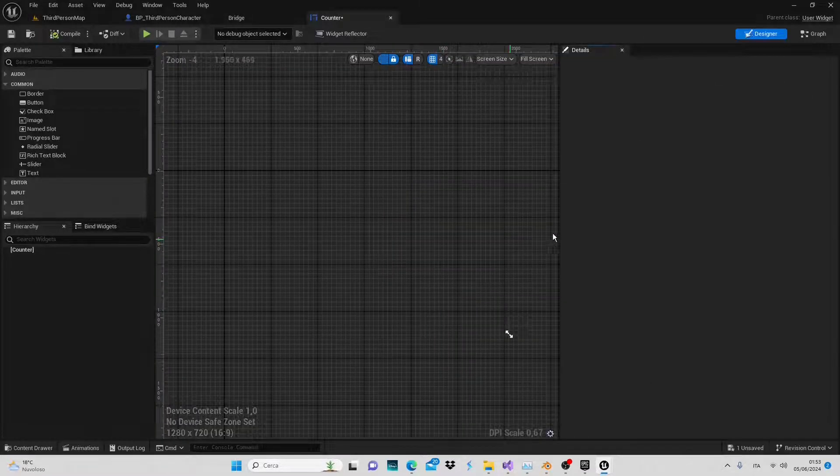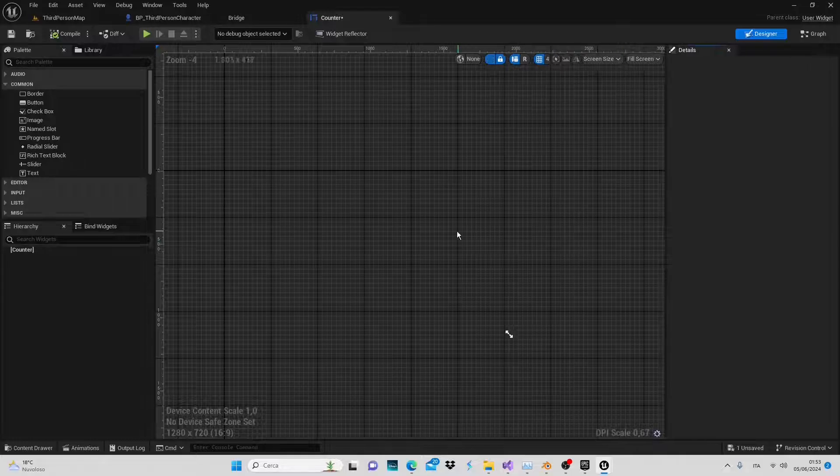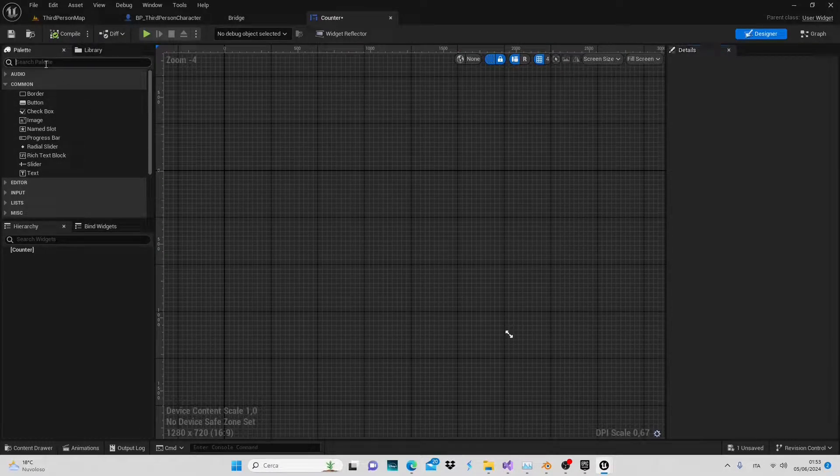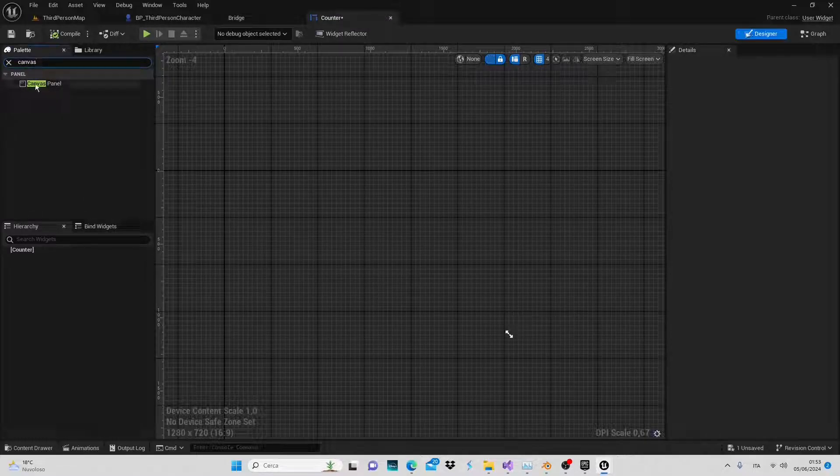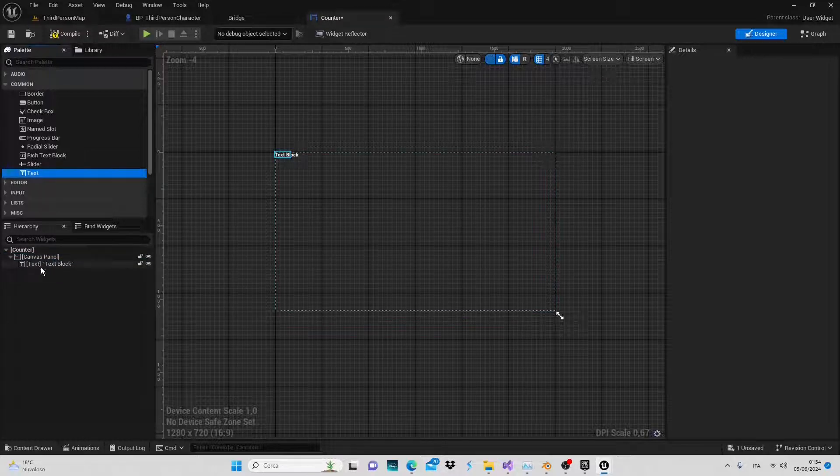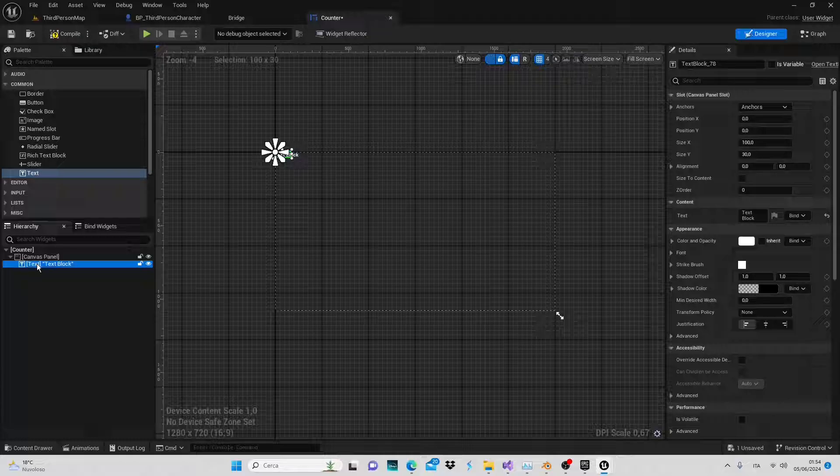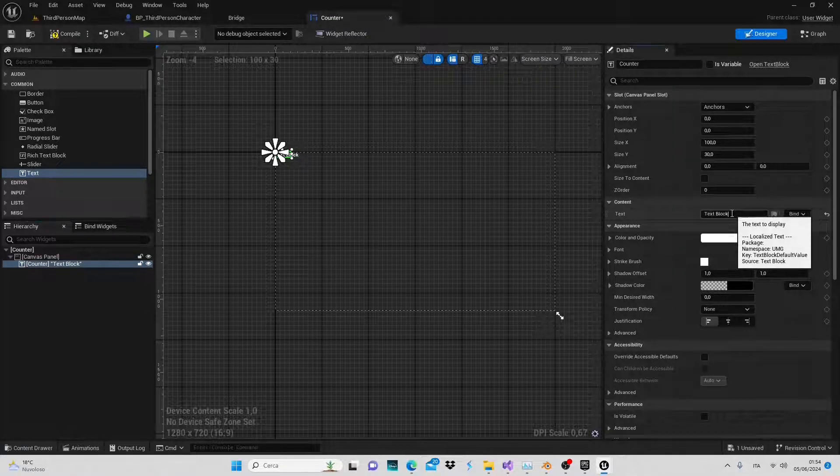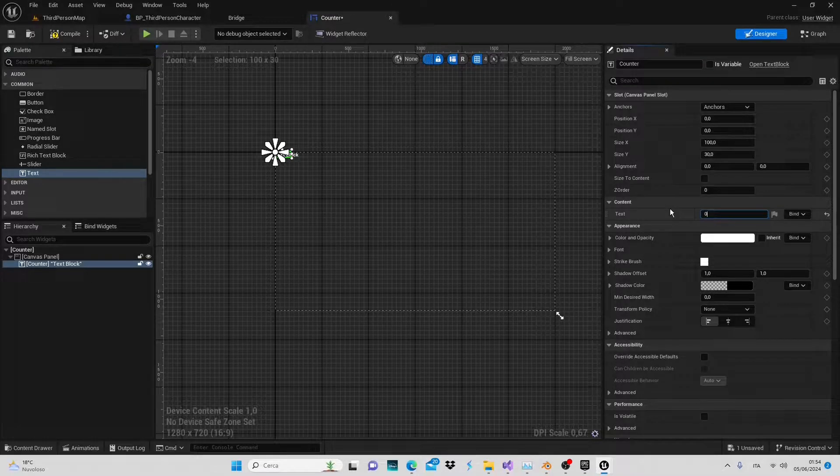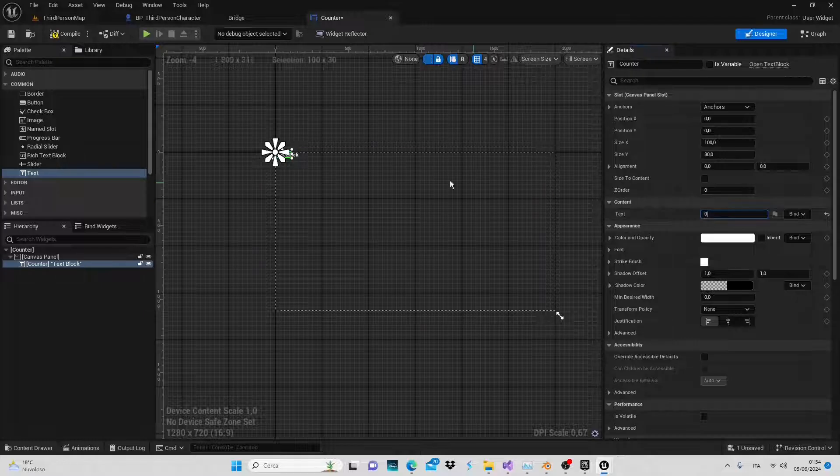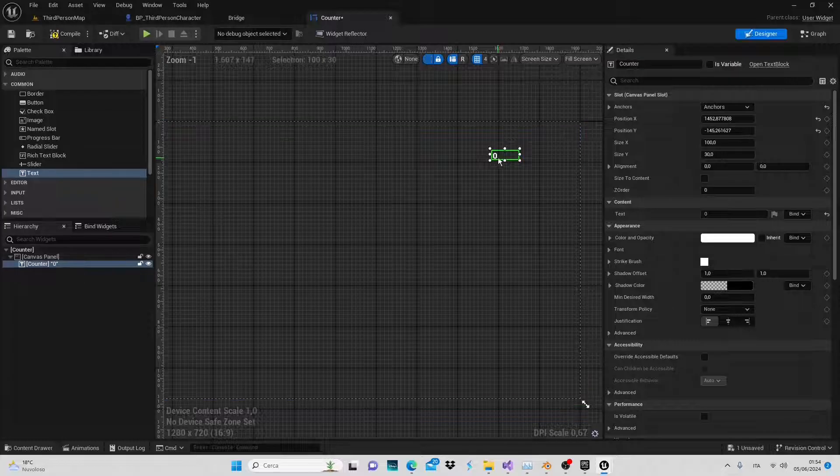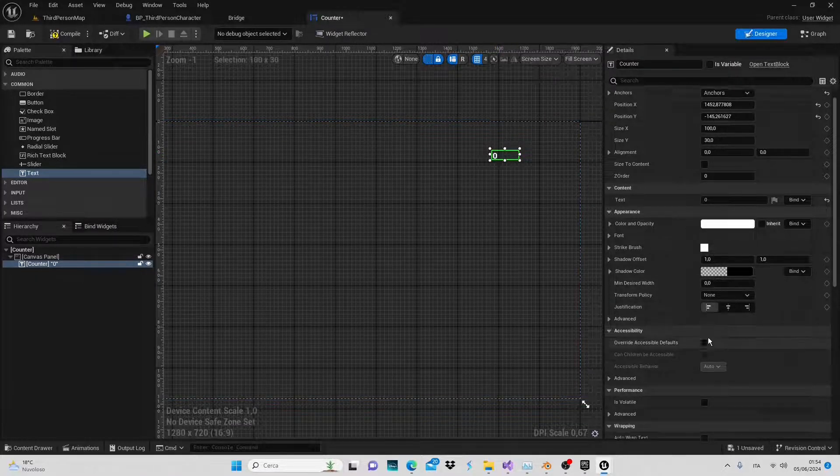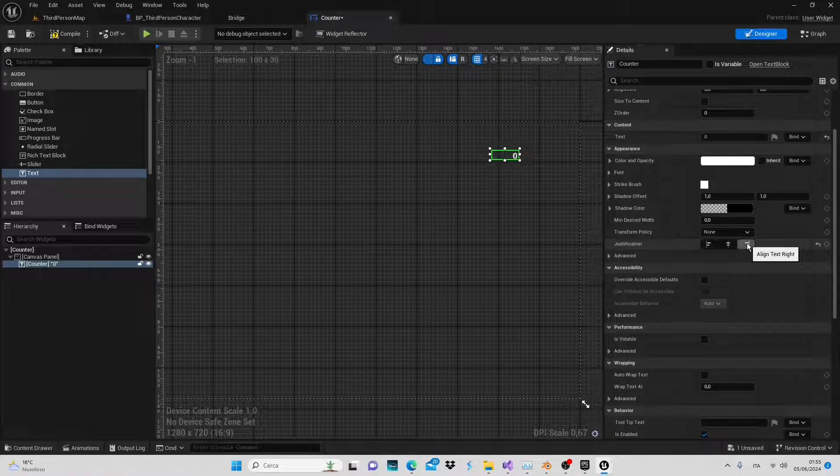As always when creating a new widget, let's add a canvas that provides the proportions of our user interface. Next we'll add a text element below the canvas. Double click on the text and rename it to counter. In this part we'll input the text which will be the number zero as we start counting from zero. Currently the zero is shifted to the left, so let's adjust the justification to move it to the right.